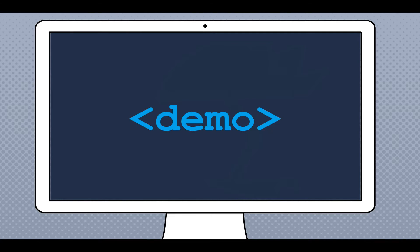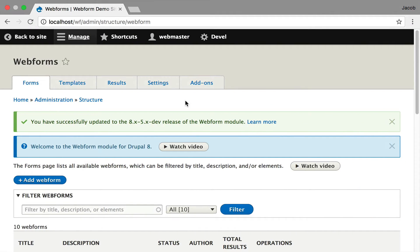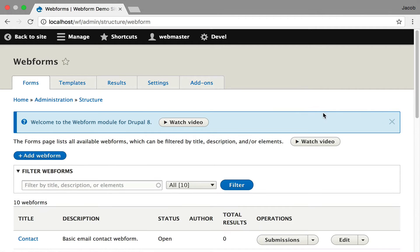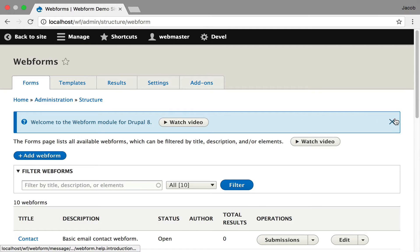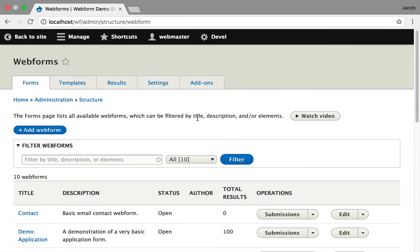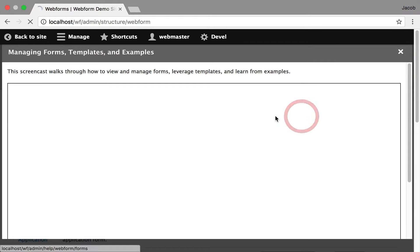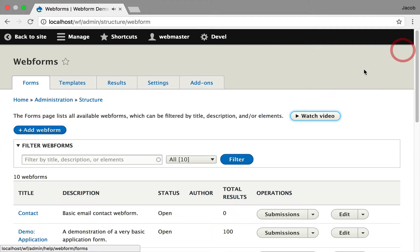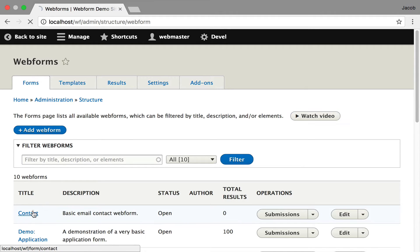I want to demo the module to give you a better introduction to it. This is a clean install of the module for Drupal 8. It ships with dismissible messages. This message is telling you that you've updated to the latest release. This learn more links to release notes, which also include videos to walk you through new features. This is linking to the video you're watching right now, and these are inline videos to help you as you navigate through the module.